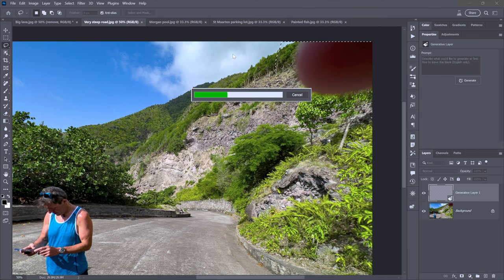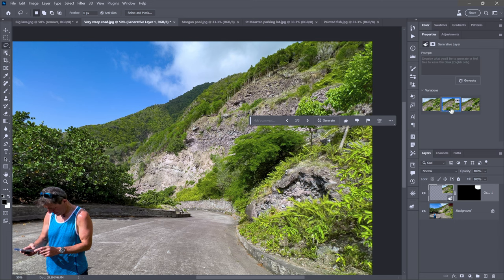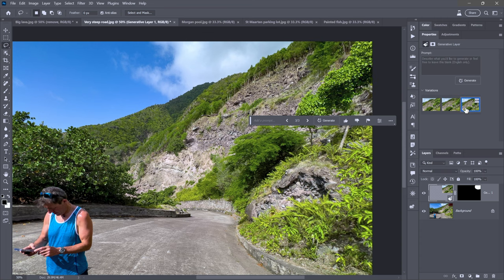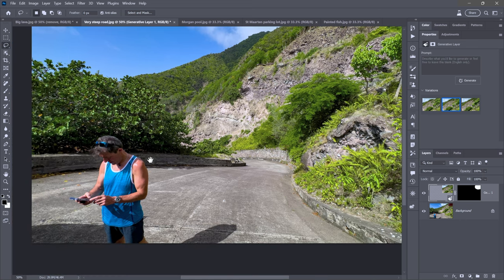One benefit here is that Photoshop, compared with other technologies, is able to see the selection, accommodate it, and evaluate the stuff inside the selection but also around the edges of the selection outline. The first variation looks hideous, so I'll try a different one — that looks better. If you don't like it, you can click Generate and try again.